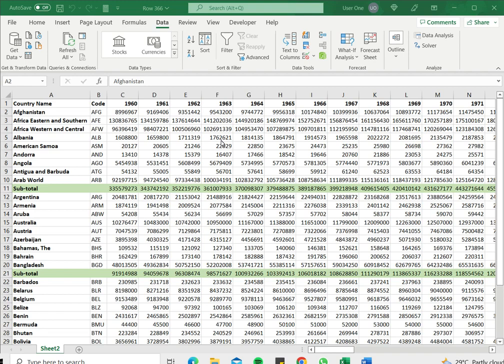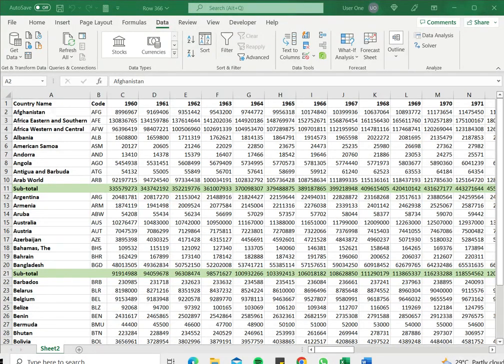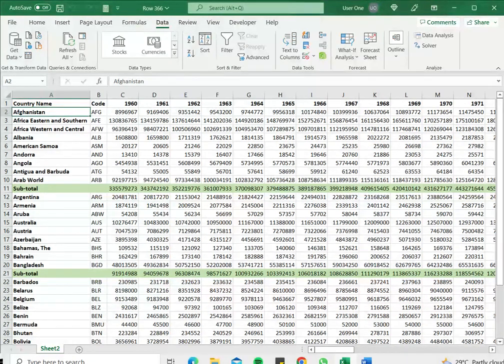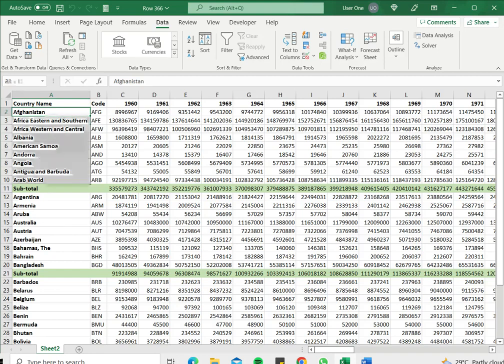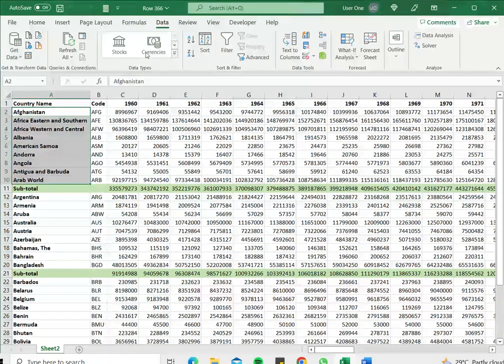In this example, I have a data set and I want to group the rows that appear above the subtotal. To do that, I select the cells I want to collapse.